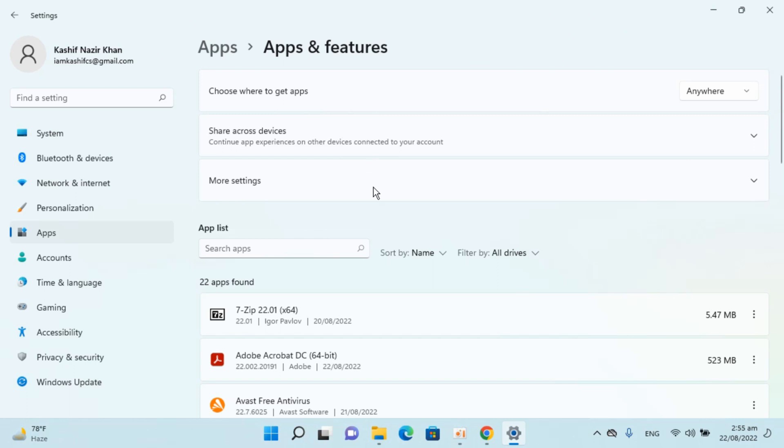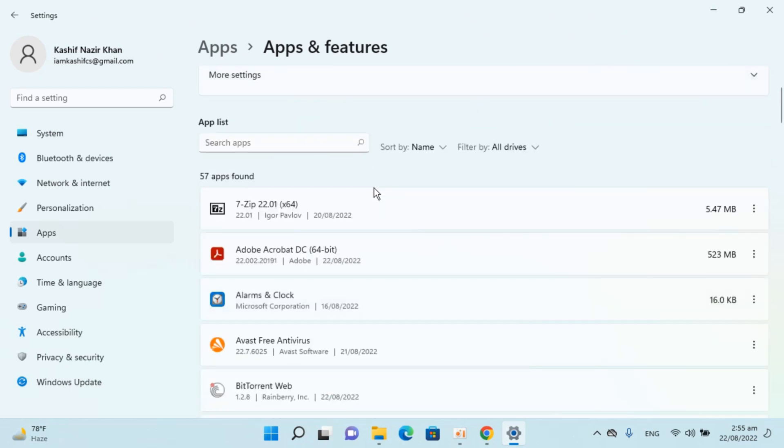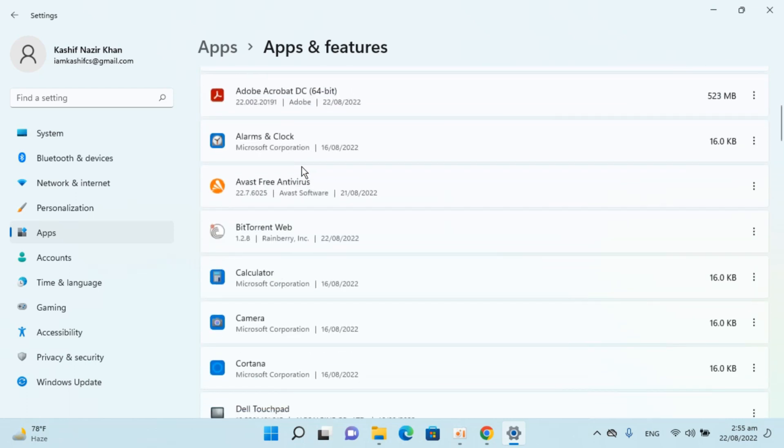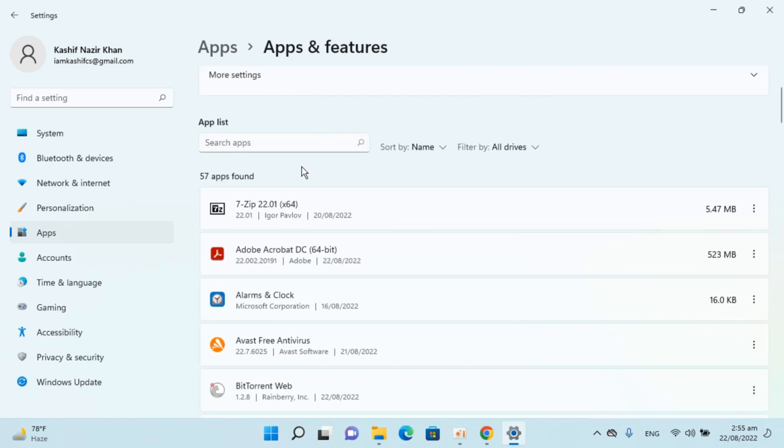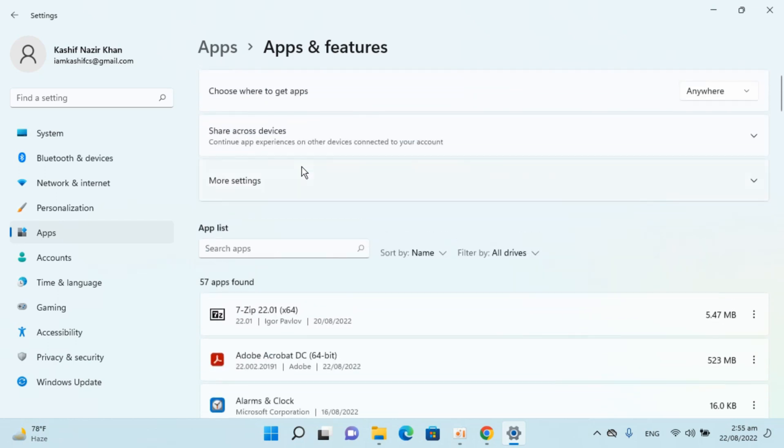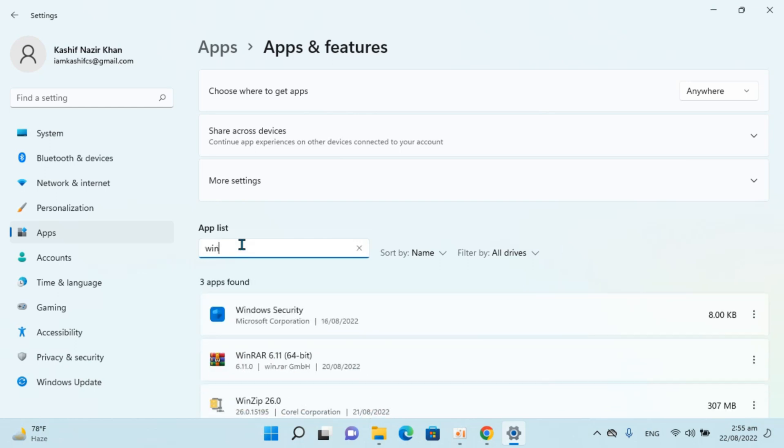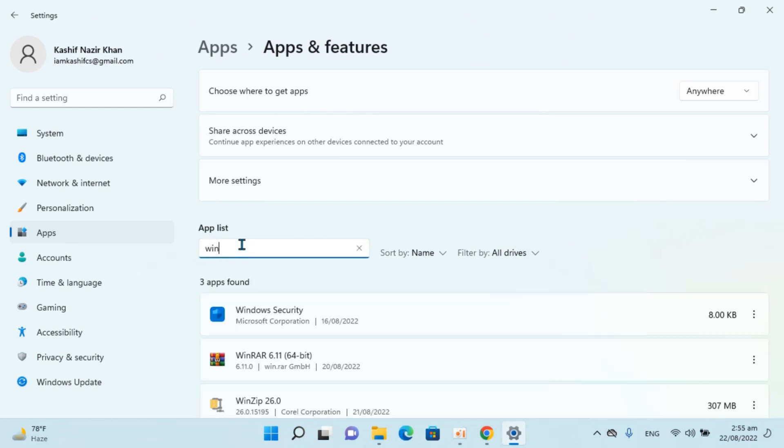Once that is open, you will see the list of all the apps installed. To find WinRAR, simply click on search apps and type in WinRAR. Here you can see WinRAR is here.